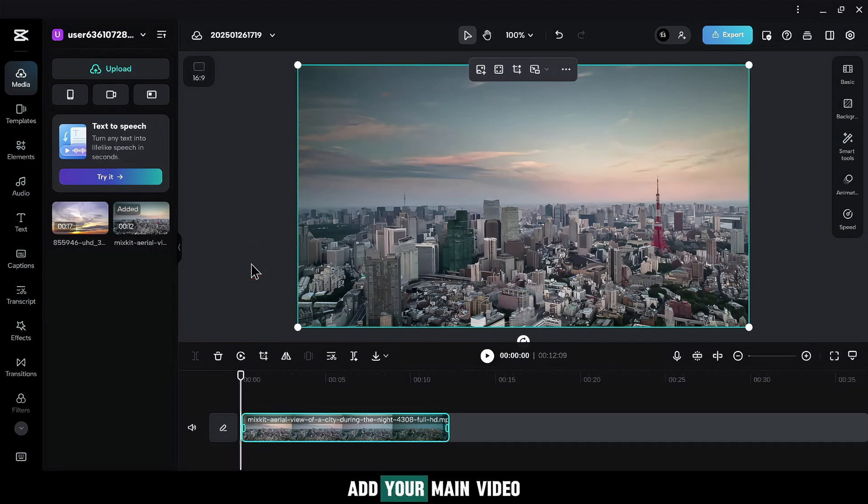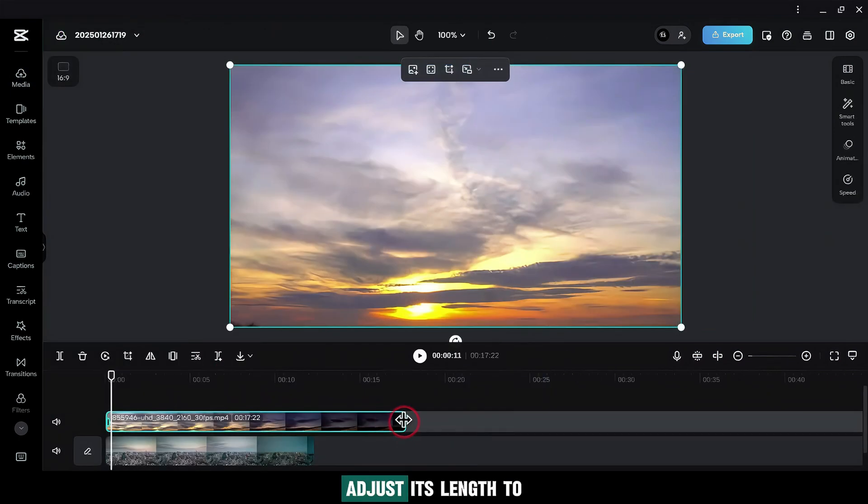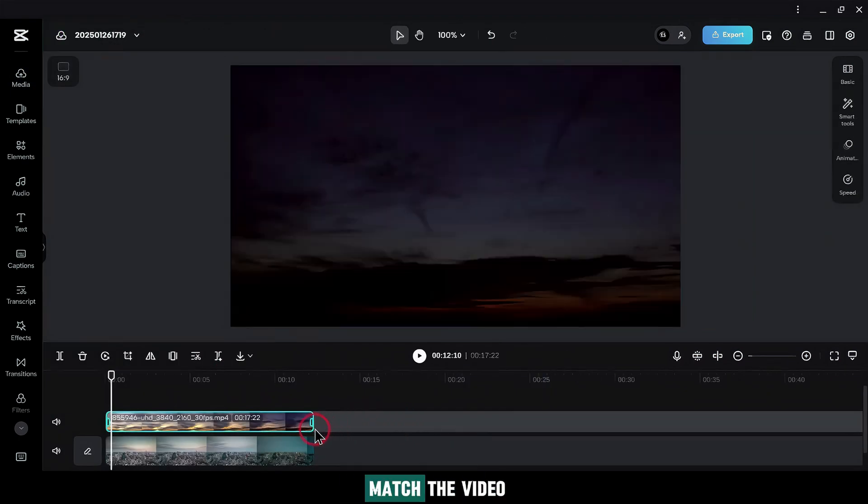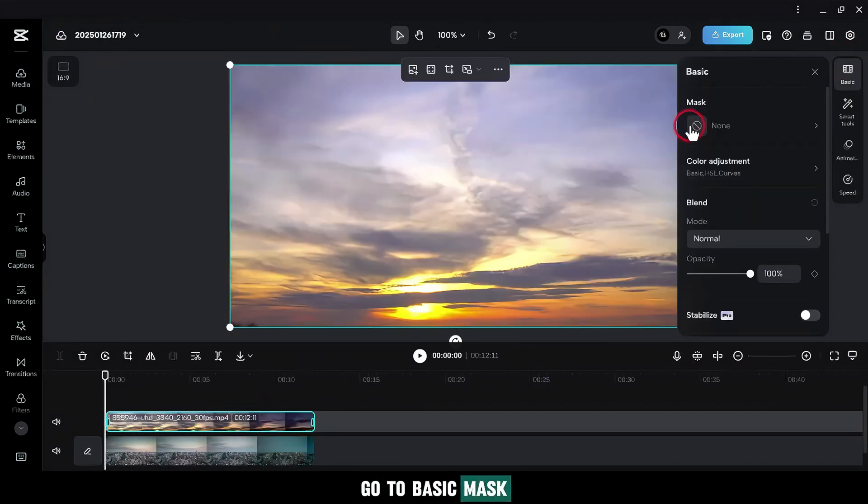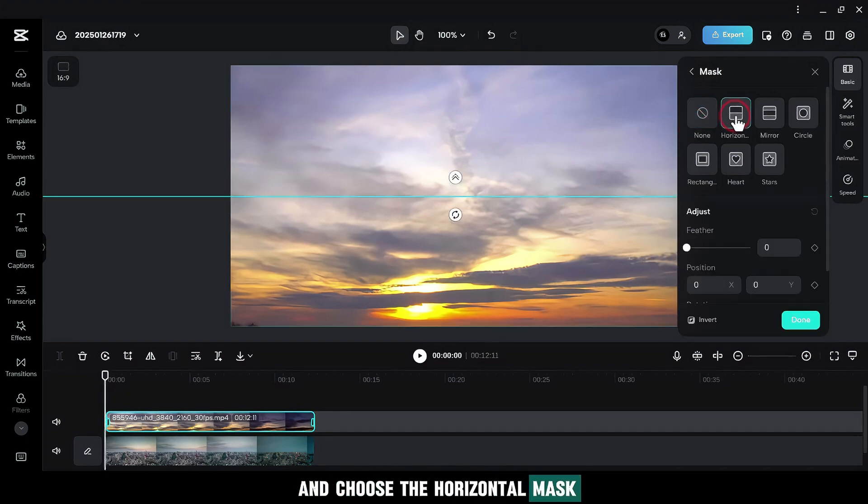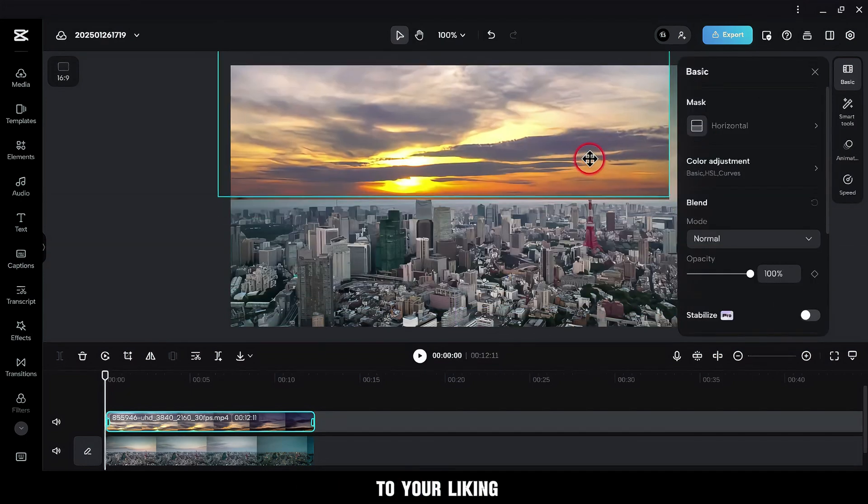Add your main video to the timeline and drag in a sky background as an overlay. Adjust its length to match the video. Go to Basic. Mask and choose the horizontal mask. Adjust the sky video to your liking.